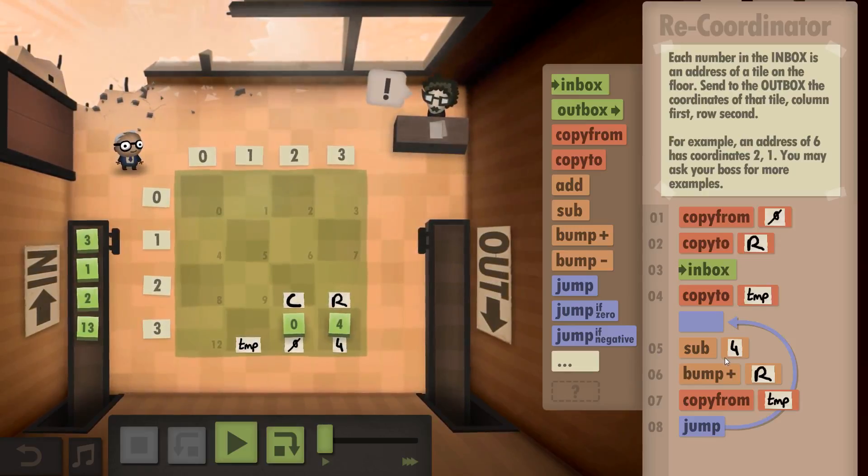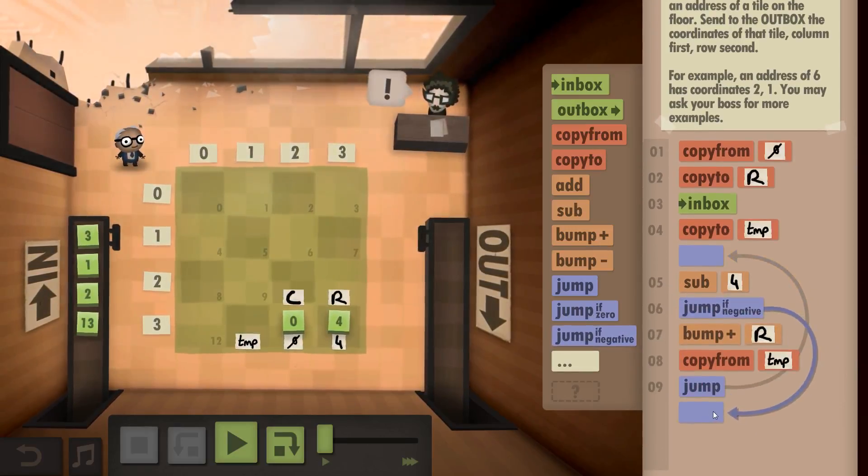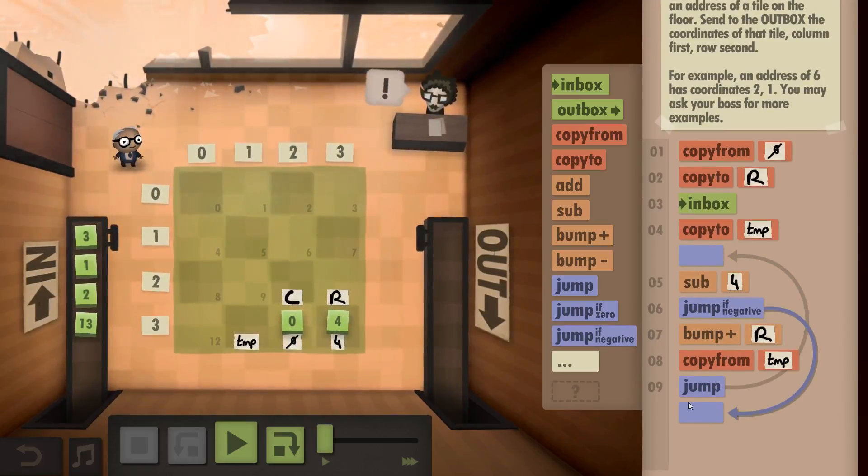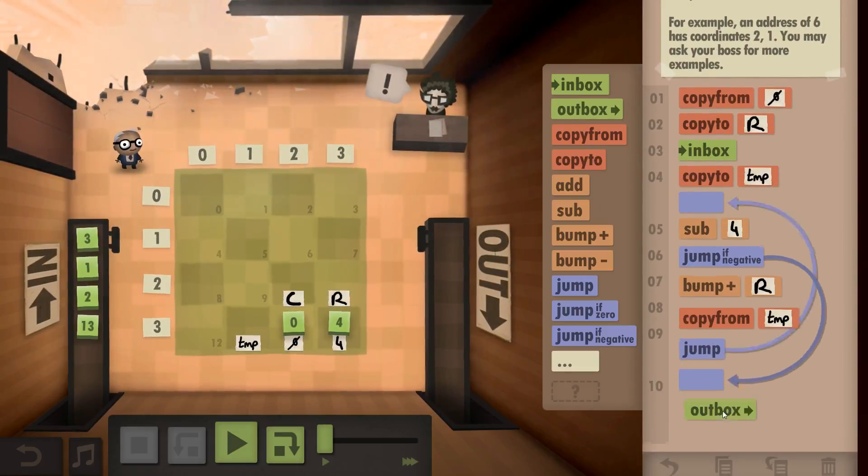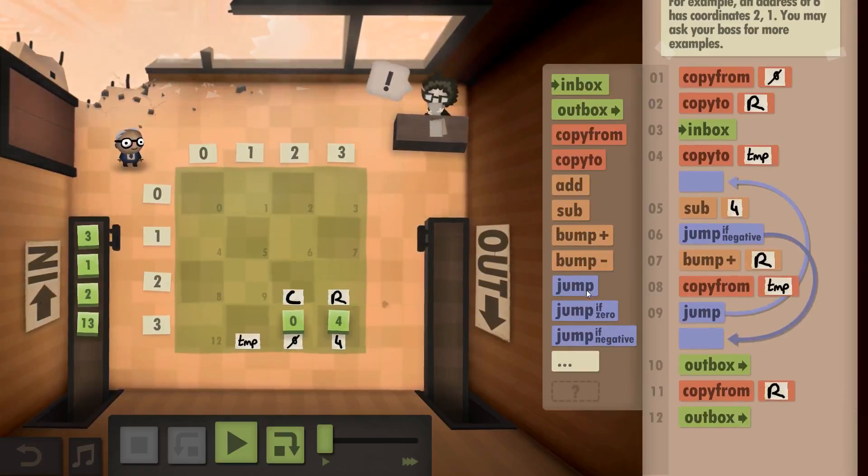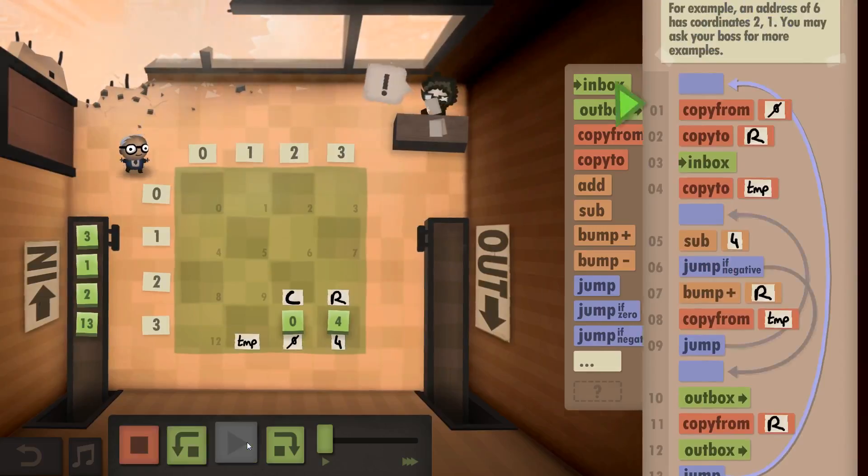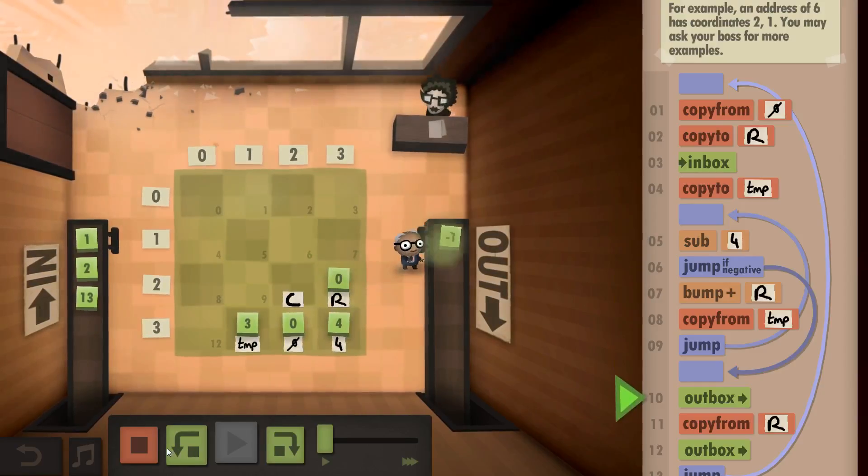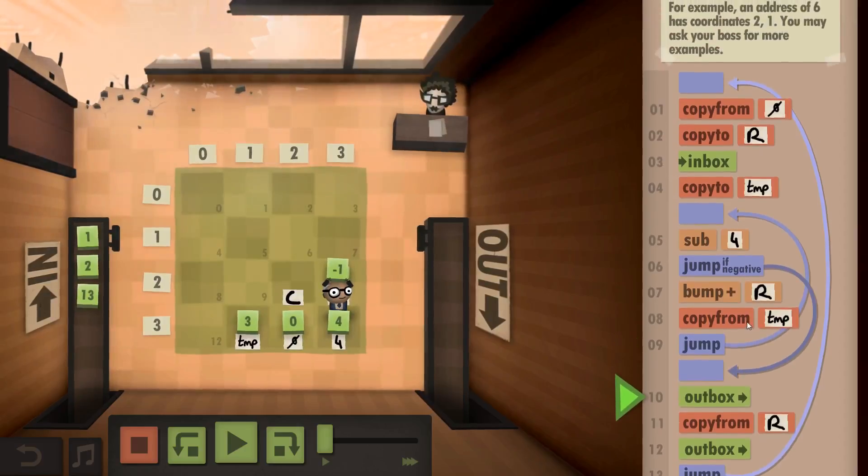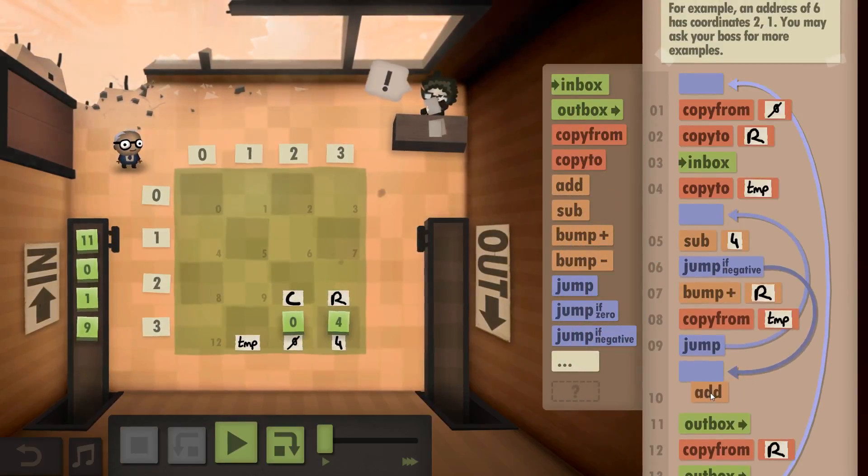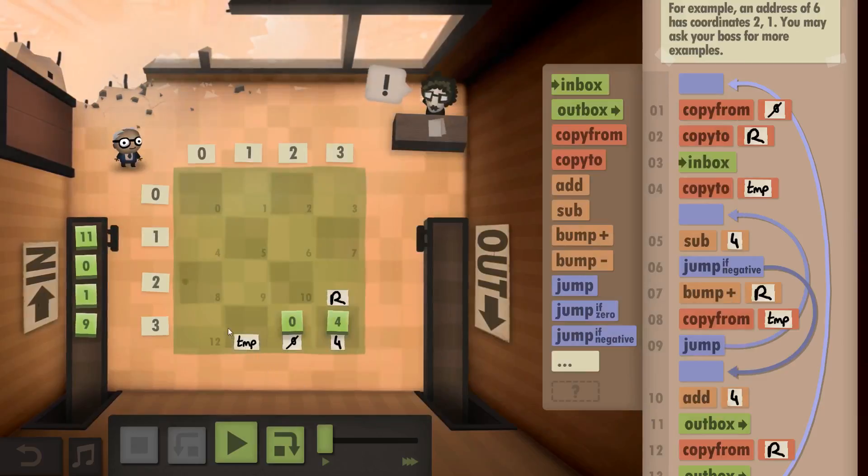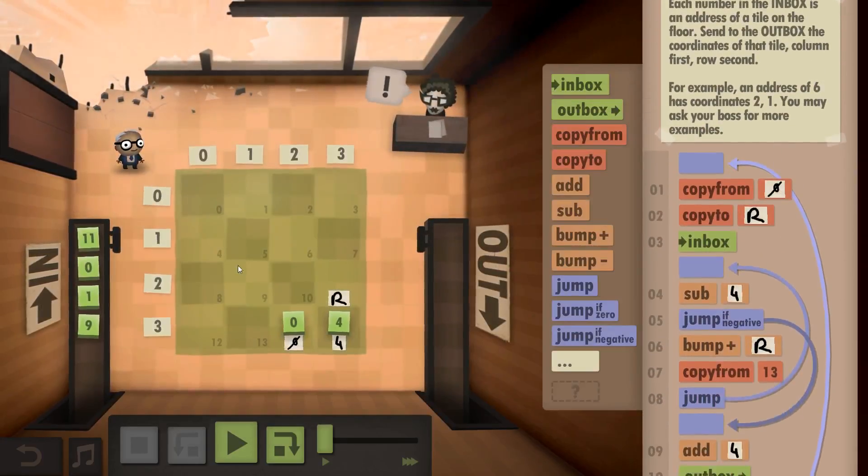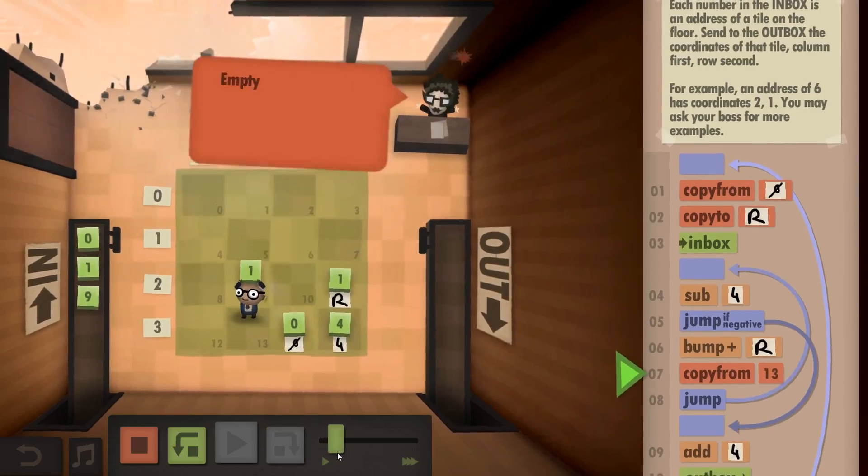But if this is negative, head back here. And what do I need to do first? Column first, then row second, then outbox. Copy from rows, outbox, jump back to the start. Should be fine. Oh, shit. If it's negative, then you need to add 4. I don't even need column. I don't need temp. I don't need you to copy it to the temp.